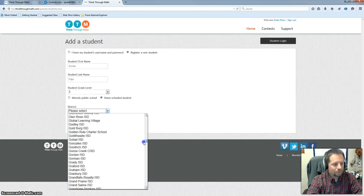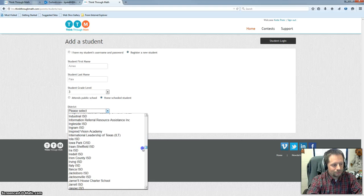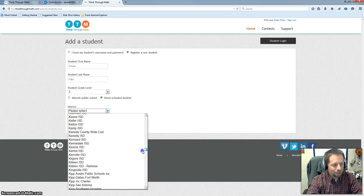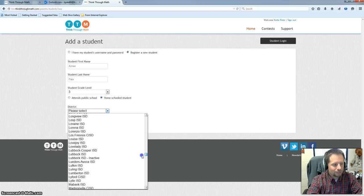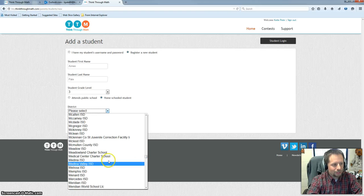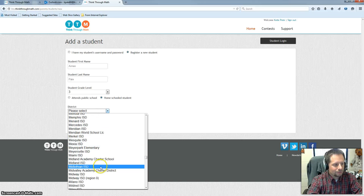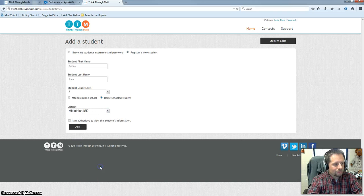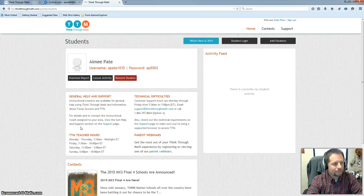And then you can say what district they're a part of. Even though you can put Red Oak ISD if you would like since they're part of iScholars. Or if you just want to put your local area that you live in district that's fine too. Check the box saying you're authorized to view their information. And choose add.